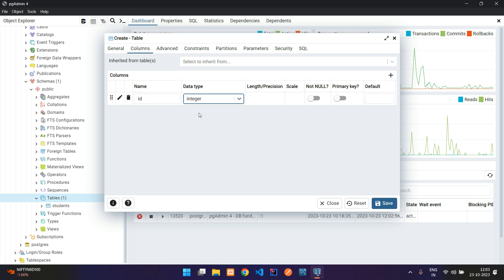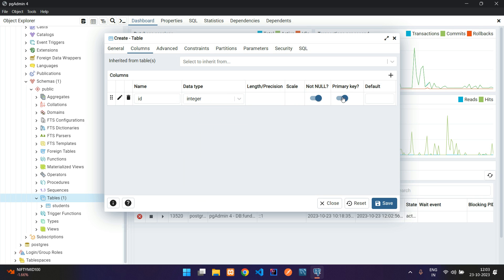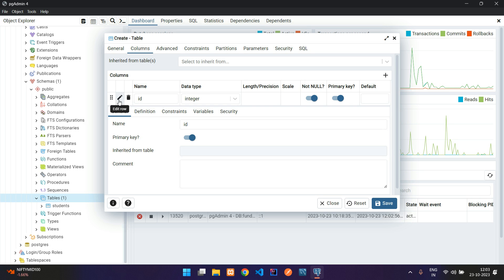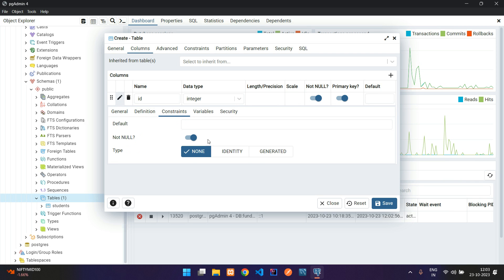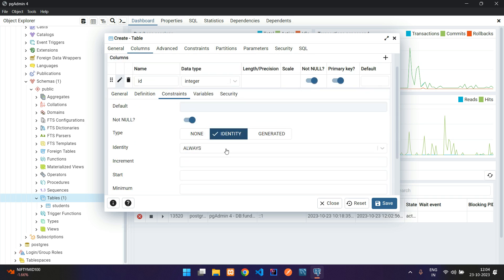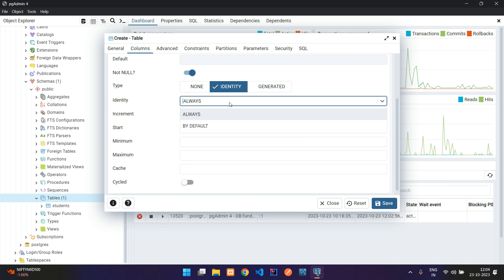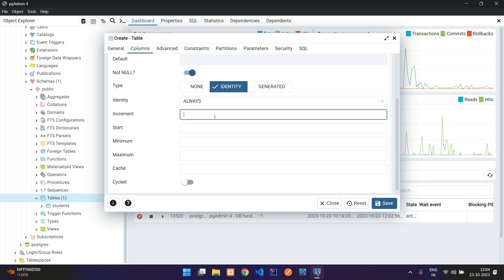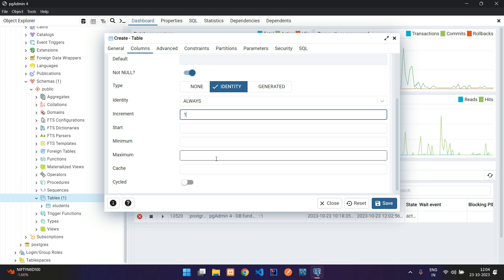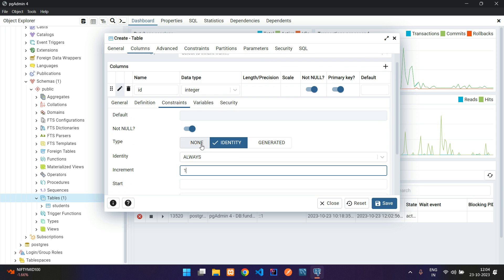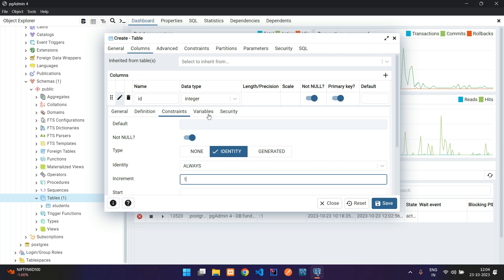It's going to be integer and not null, primary key, and set up the auto-increment part. Just click on this edit button, go to constraints, and click on identity. Here the column identity is going to be always, and the increment should start from one. Leave all these things blank; it will automatically import the data.